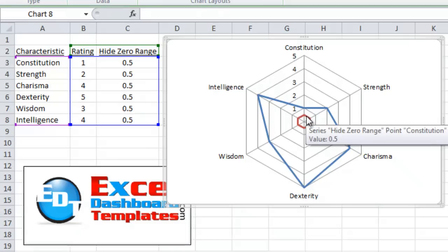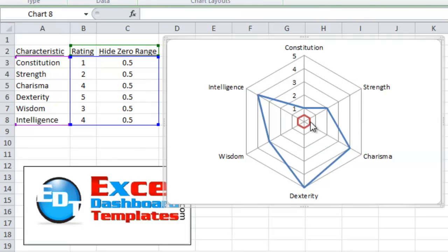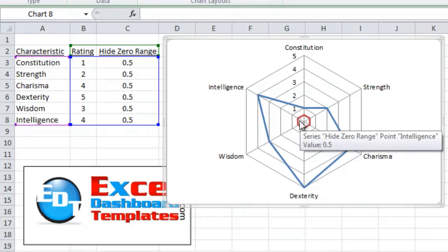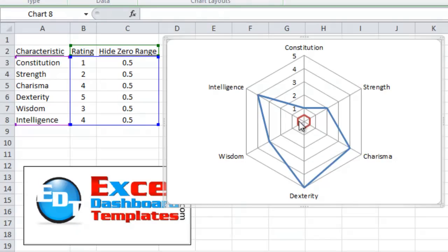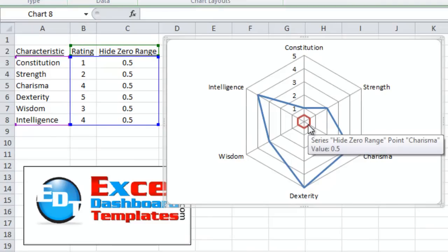Now, what we want to do is we want to right-click on this data point. What we're going to do is we're going to change the color of this data series, I should say. Change the color of this red data series, which is the hide zero range data series. And we're going to expand it, make the point size on this about 11, 11 and a quarter for this chart of this size. And we're going to make this white. That will overlay on top of these grid lines and kind of mask it and hide it.